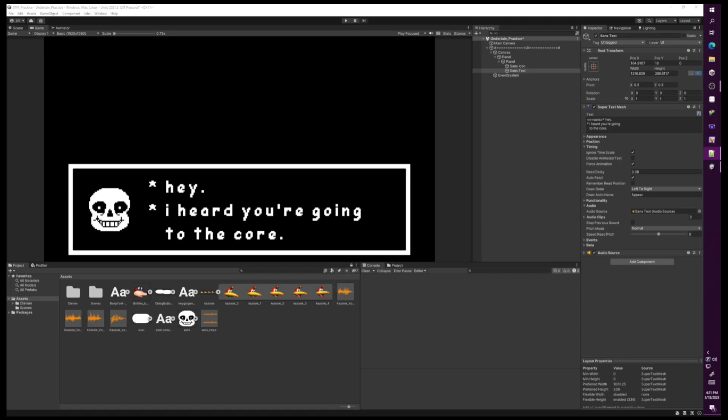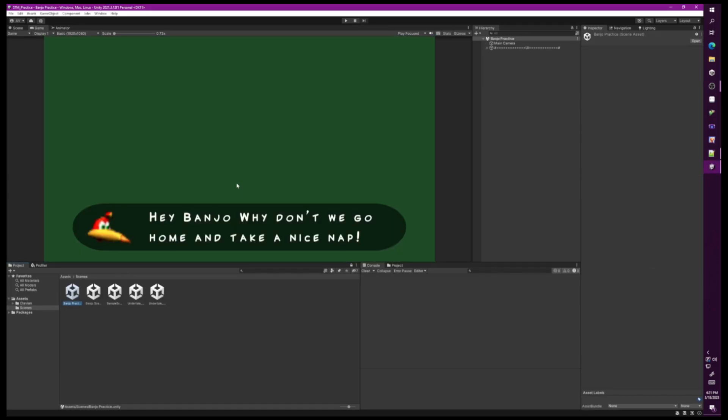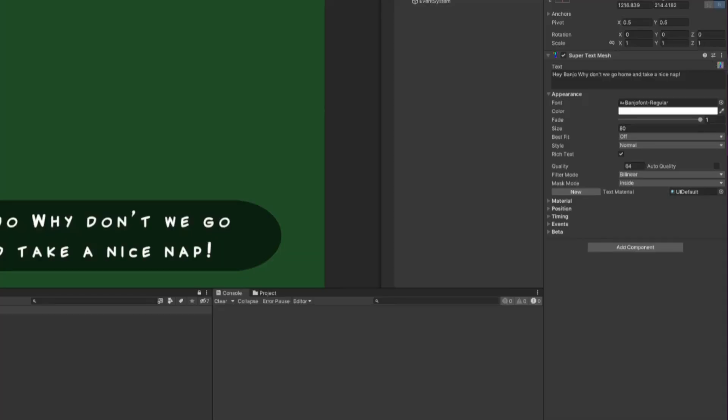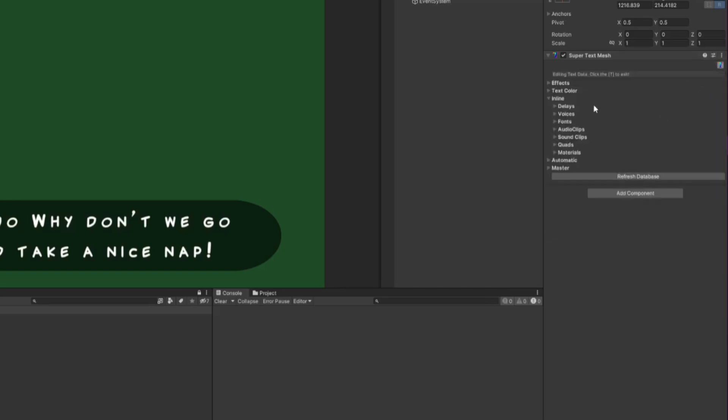Alright, let's try the same thing but with the Banjo-Kazooie example. So once again I have the basic setup. All I need to do now is add my audio. I go to the big T again so I can go to the text data customization page. Go to Inline and then Audio Clips.